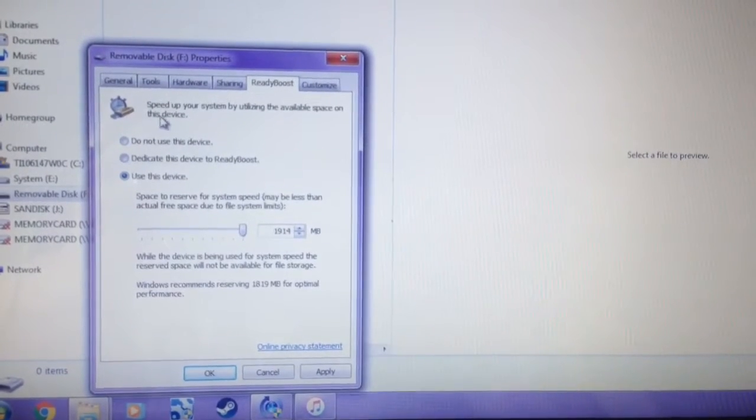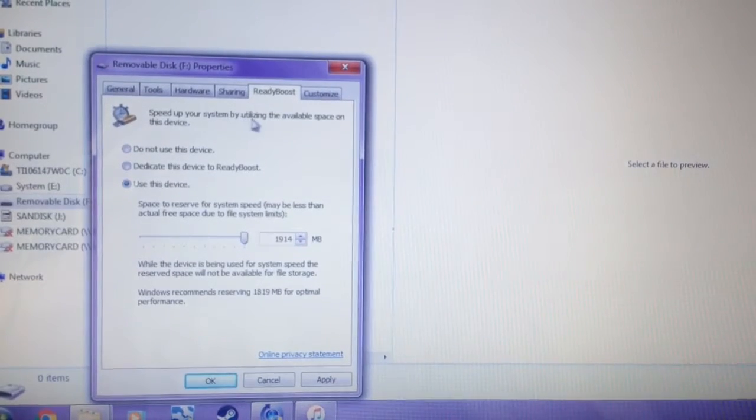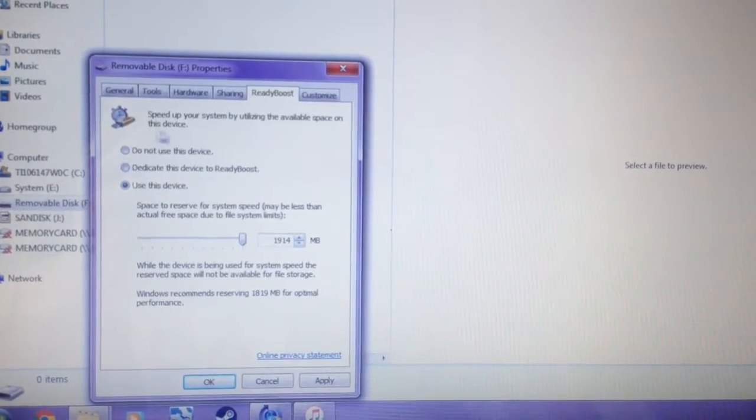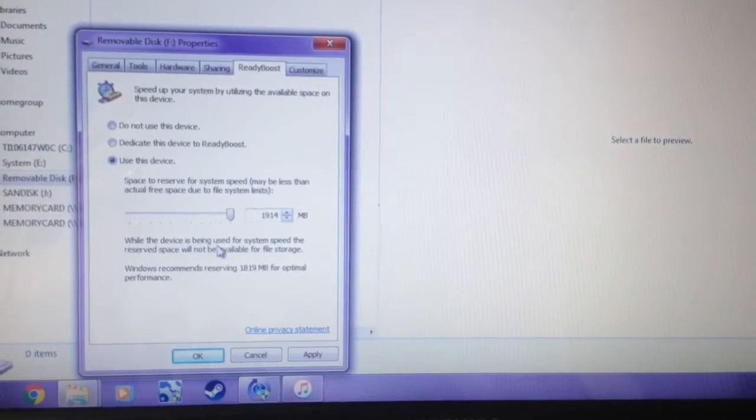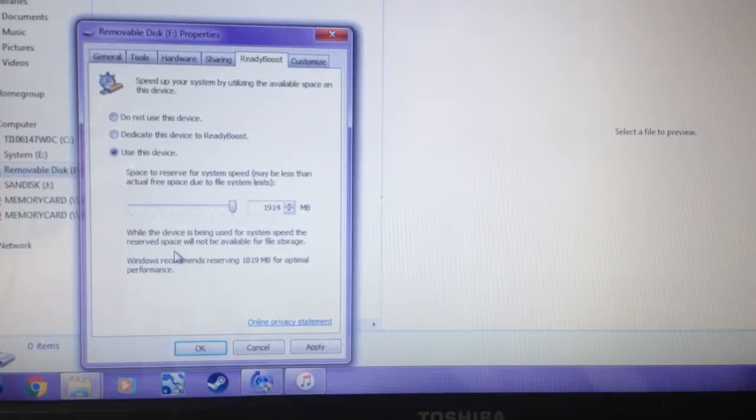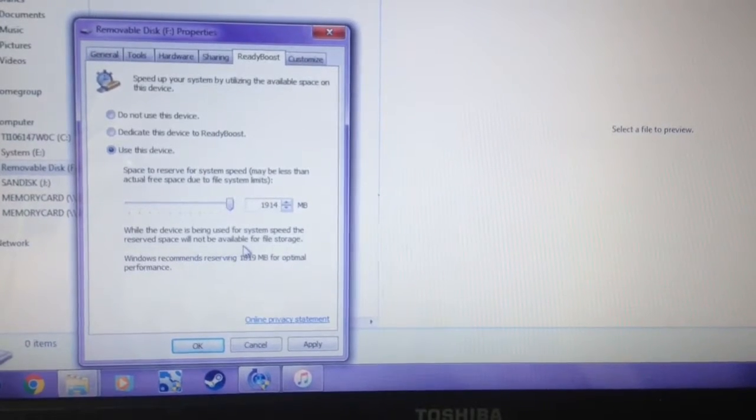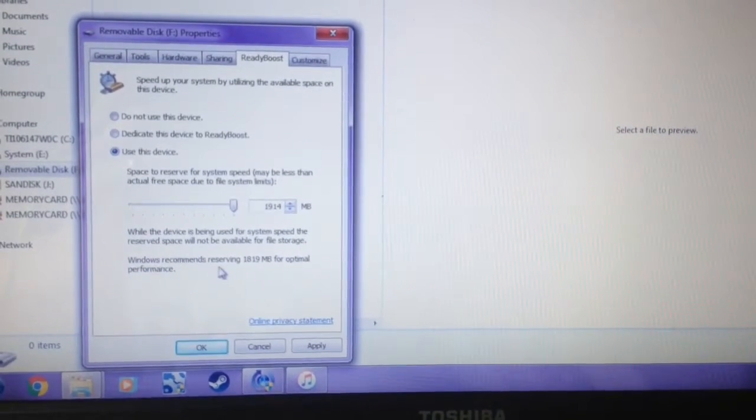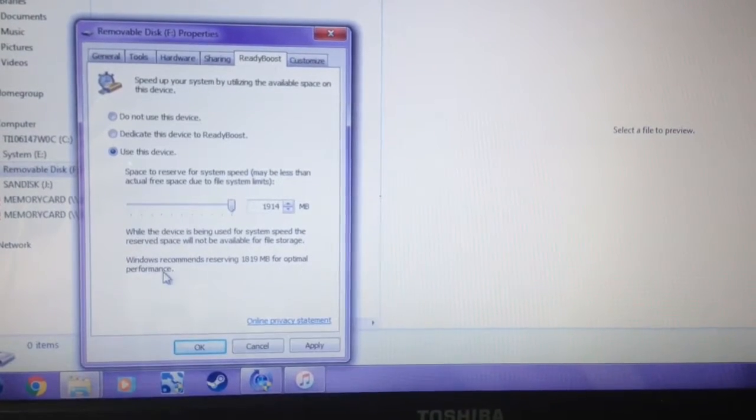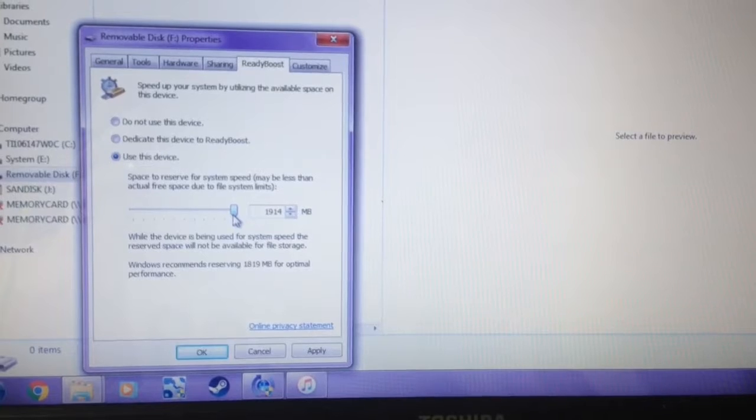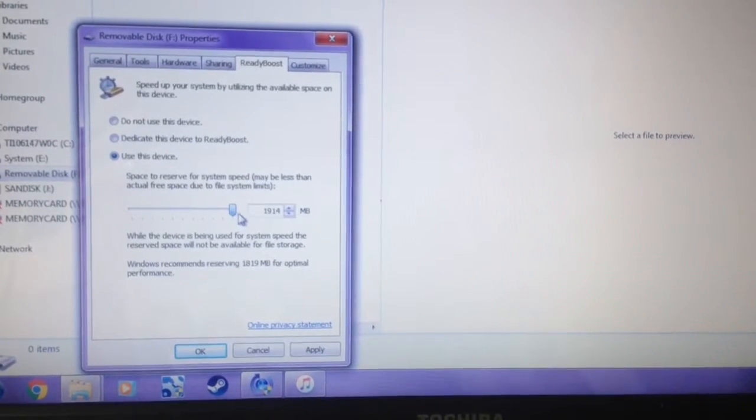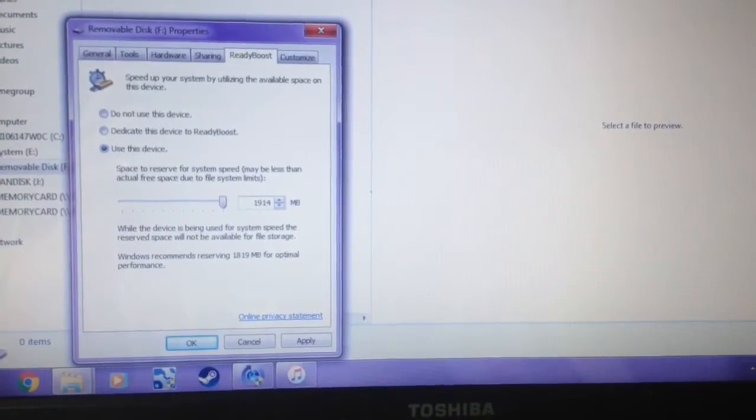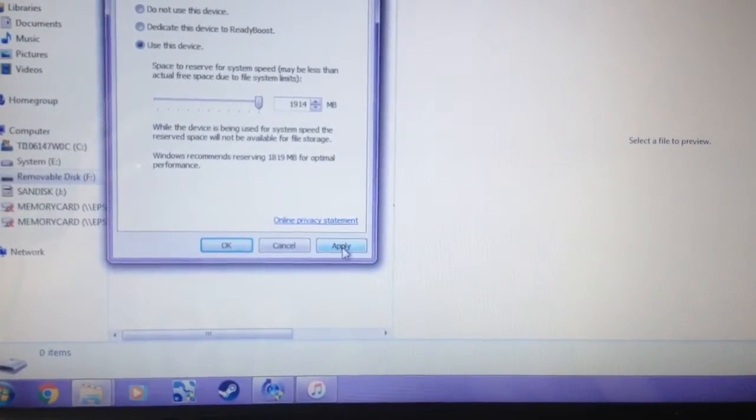What ReadyBoost does is speed up your system by utilizing the available space on the device you're using. While the device is being used for system speed, reserved space will not be available for file storage. Windows recommends reserving space for optimal performance, but it also gives me the chance to increase, so I'm going to increase. Then you're going to click Apply.